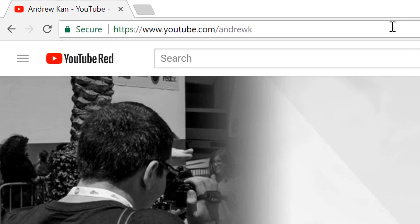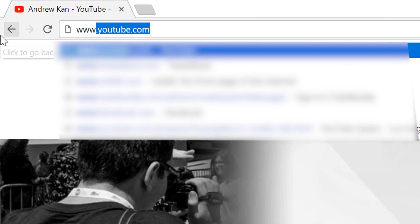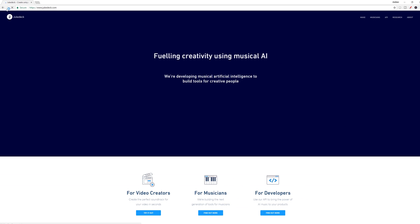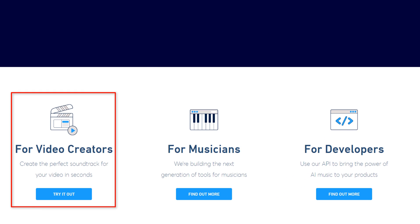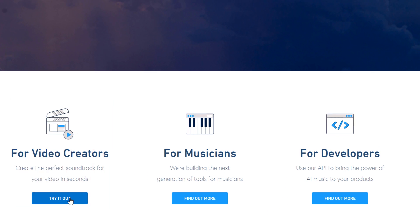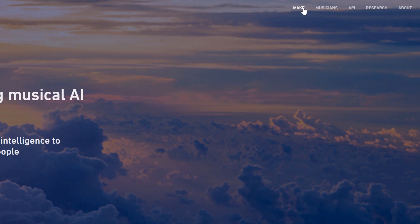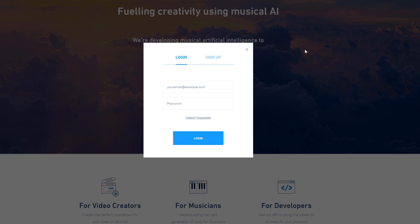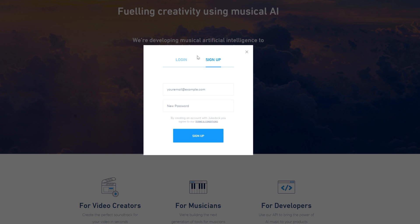To get started, head over to JukeDeck.com. From here, you can either select try it out, or make to create an account, and get started using JukeDeck.